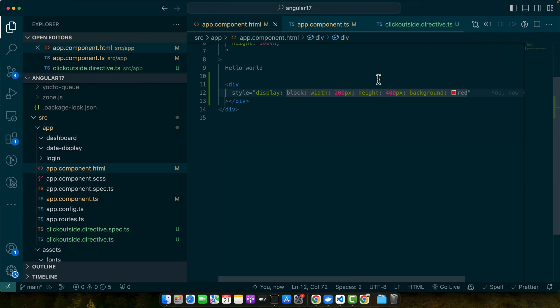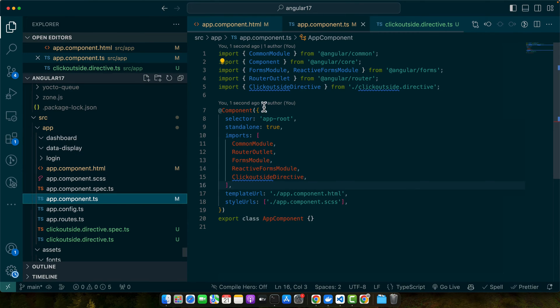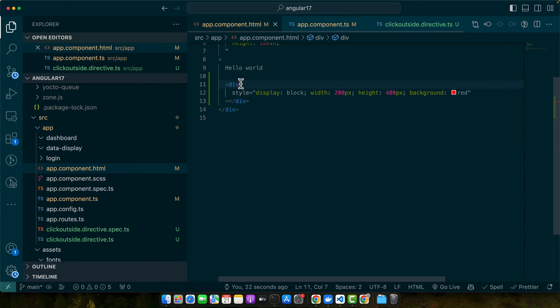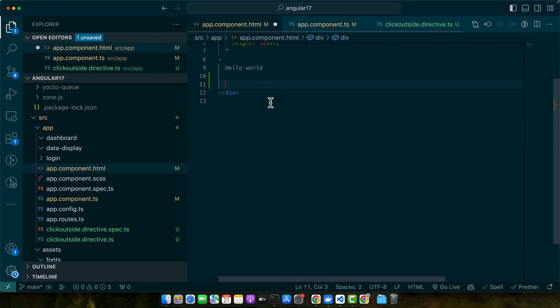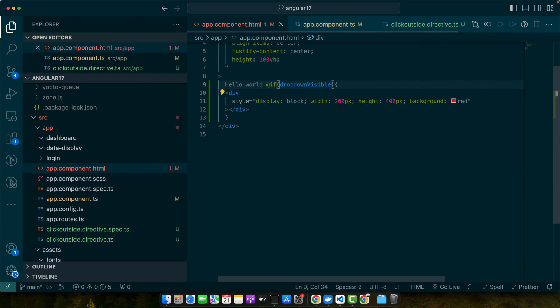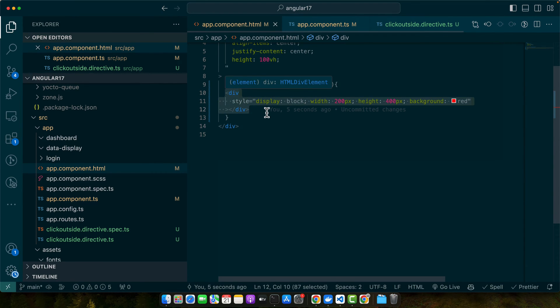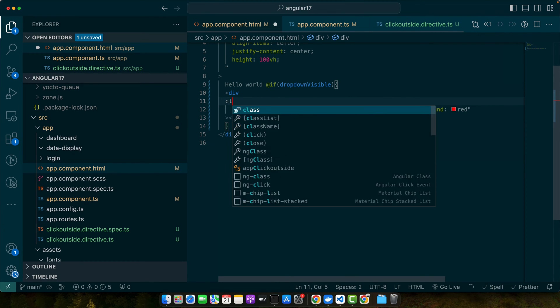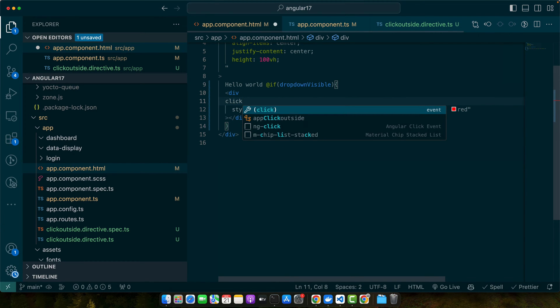Alright, now here I will add a div by assuming that this is a dropdown menu. Now let me create a property in my app component that will be responsible to display and hide this dropdown, and I will wrap it in an if condition. Now we are showing this dropdown based on a specific condition, and now we will add the directive clickOutside on this element.